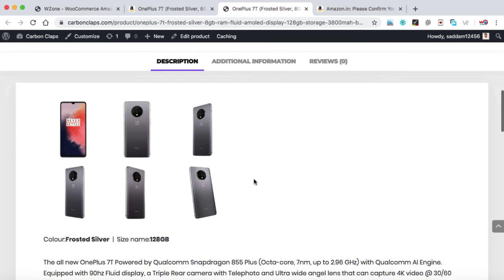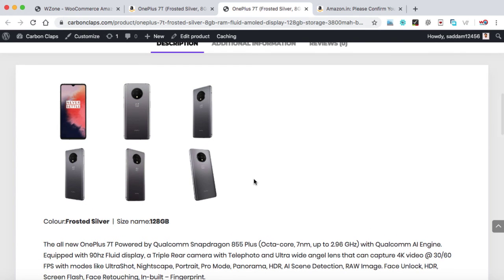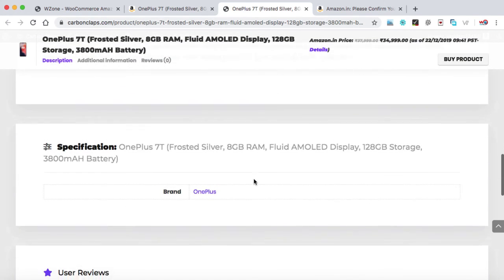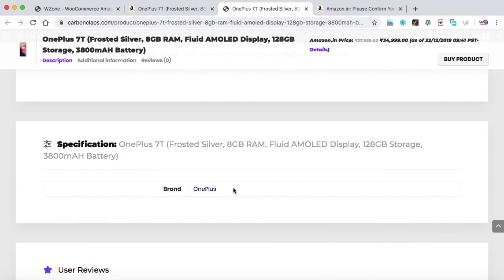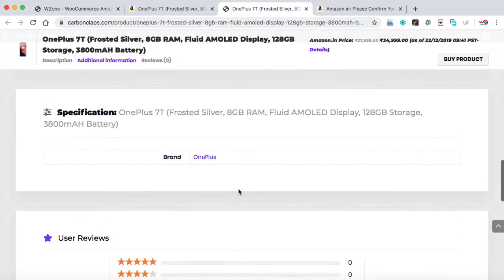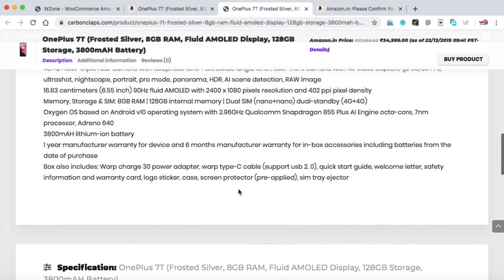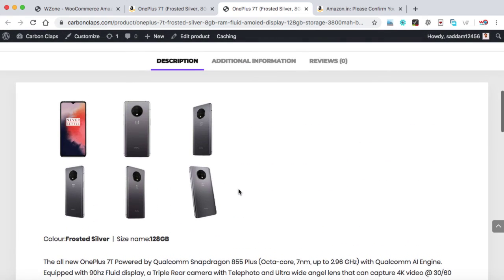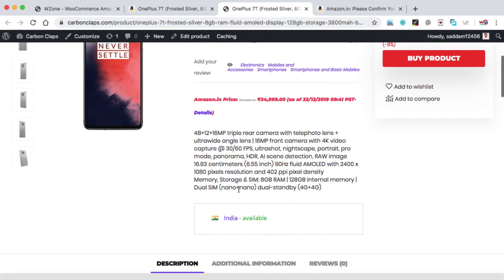We can see many details available like these long description, short description, the country availability, the description about this product with all the images. And we can also see the specification of this product. So that's really super cool. And this is the power of WZone plugin that it can help you to import the entire product with just one click.